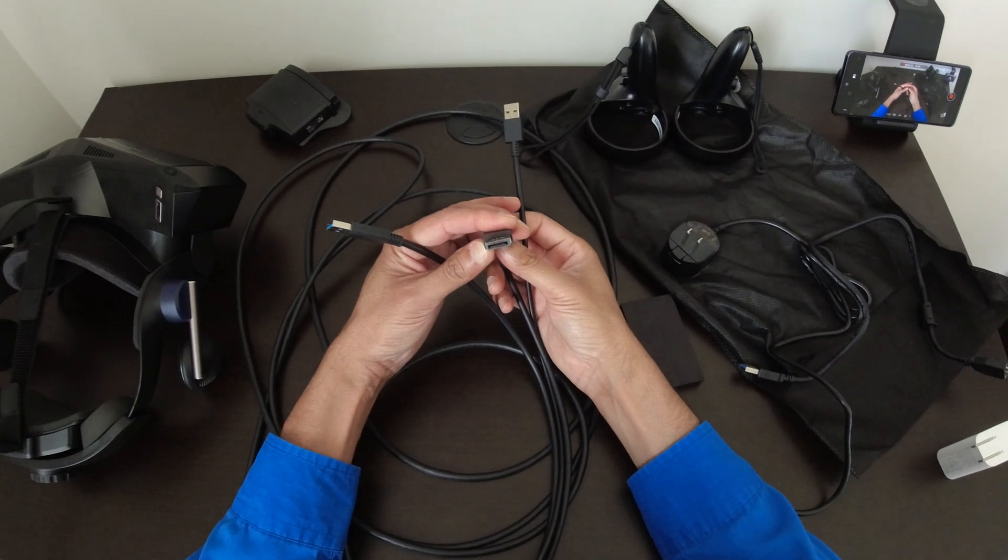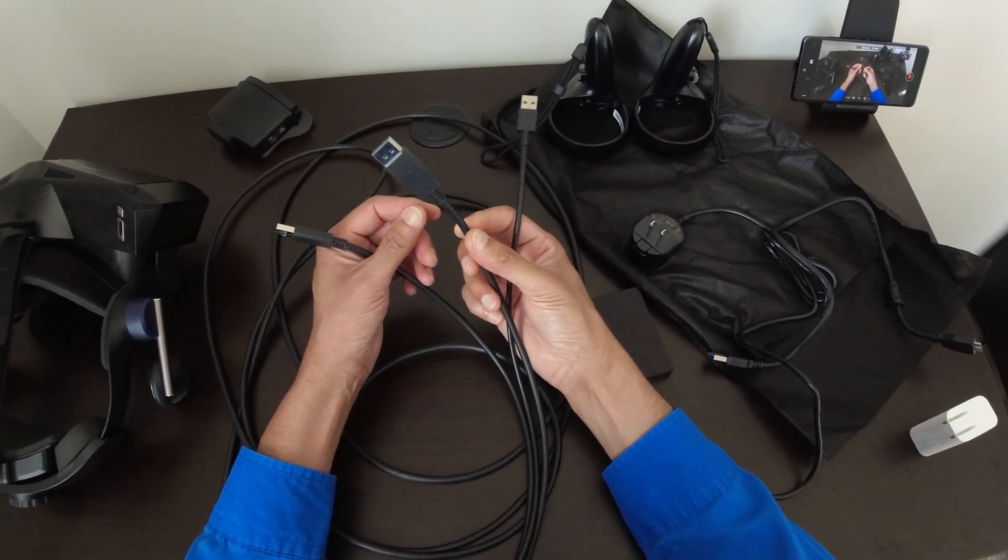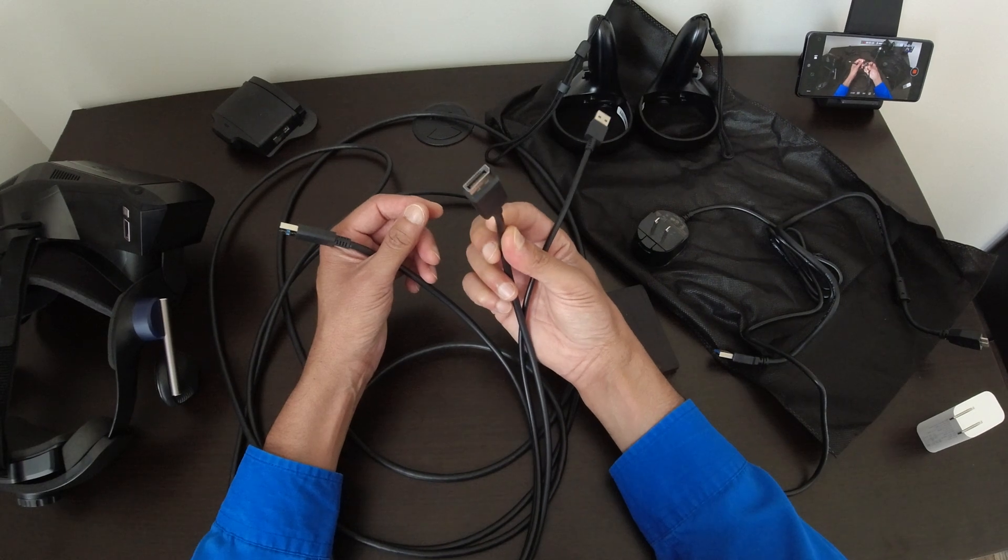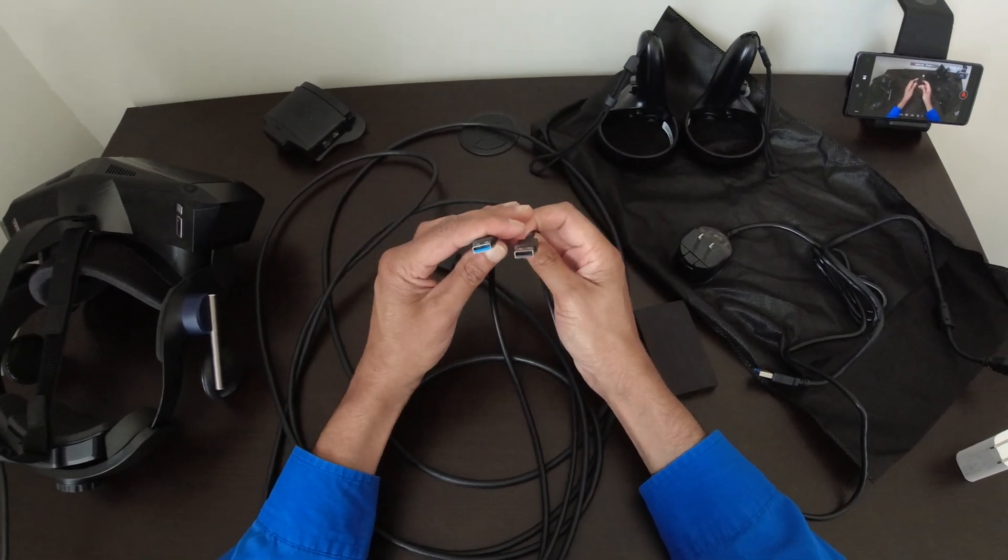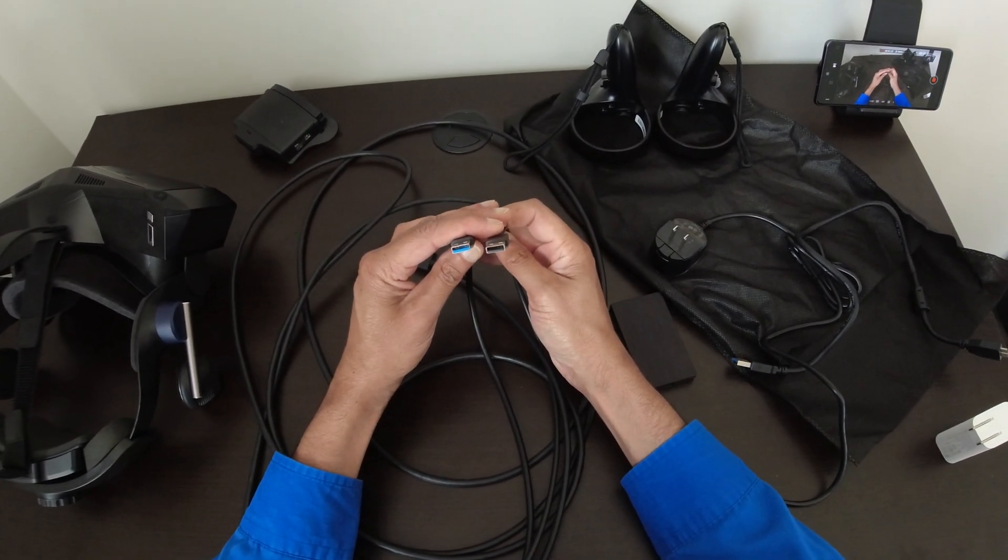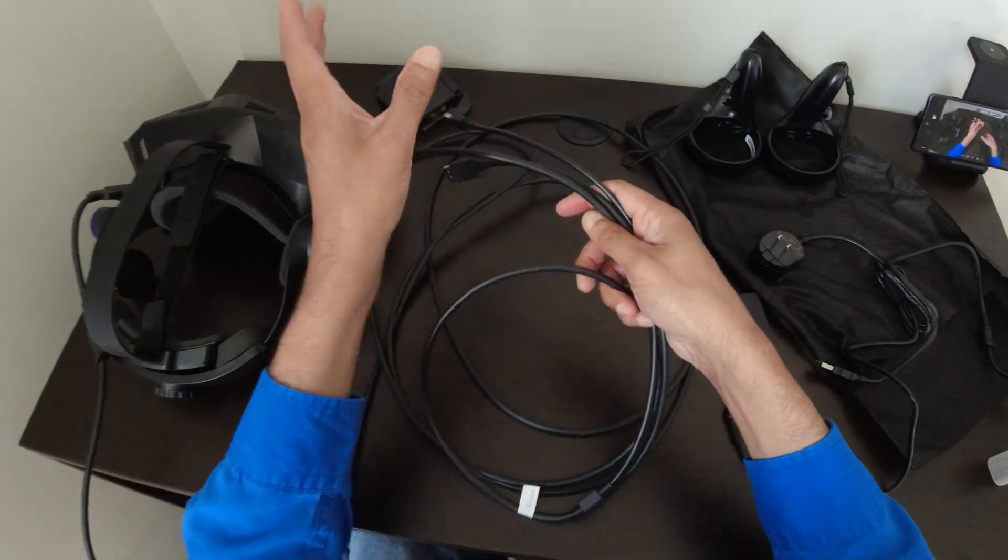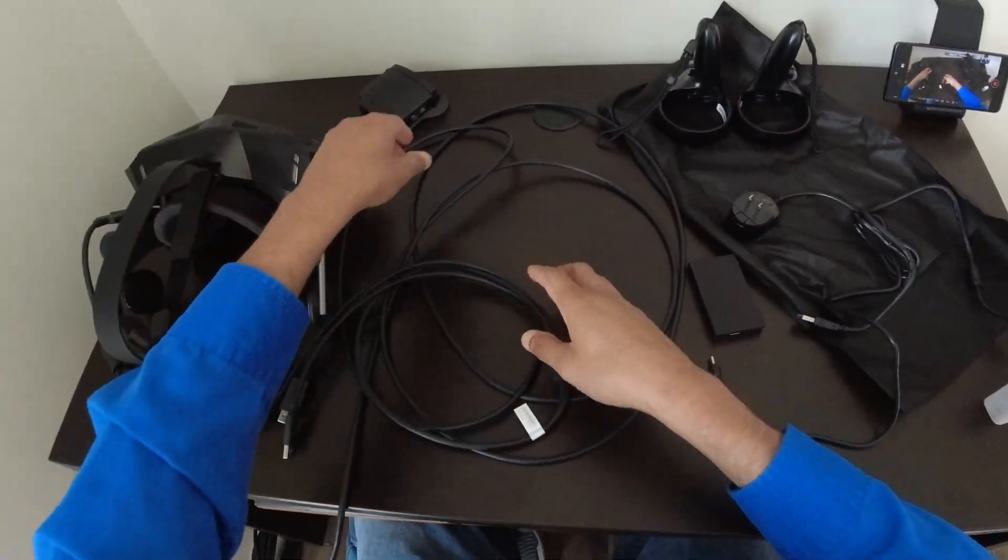So one of the connectors here is the display port. This goes in your computer. The other two are just USB 2 and USB 3. Now put this inside.